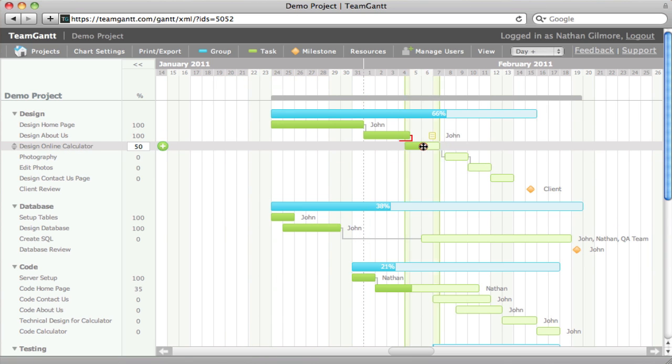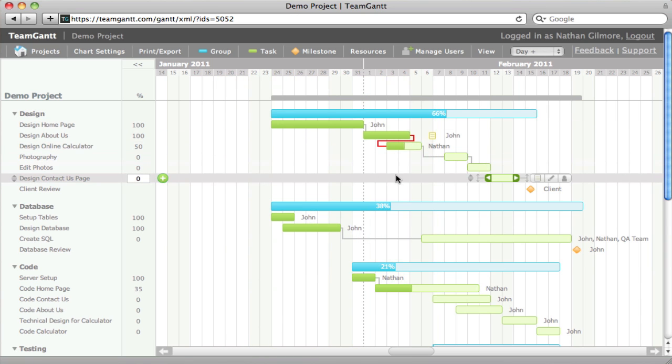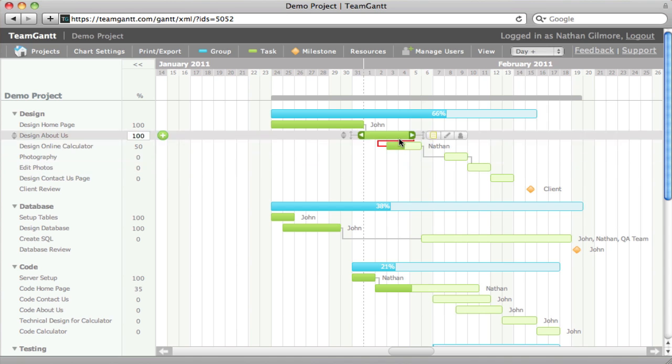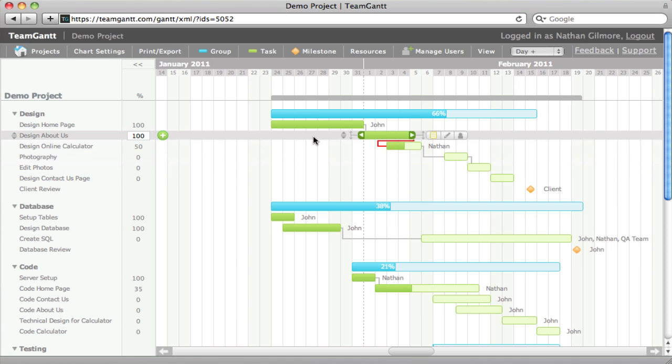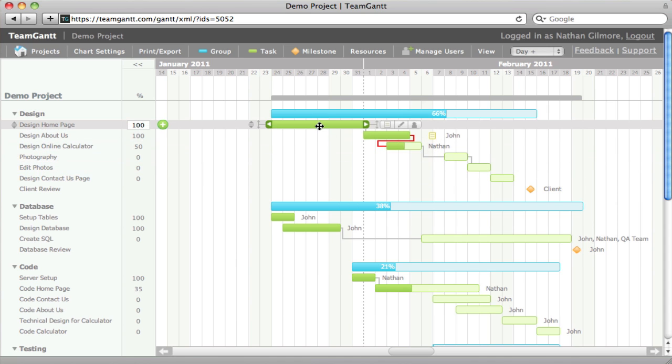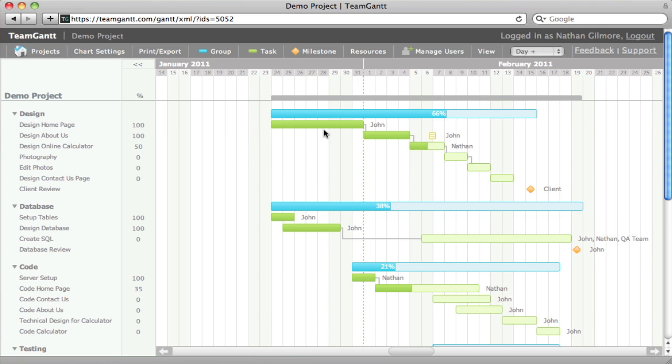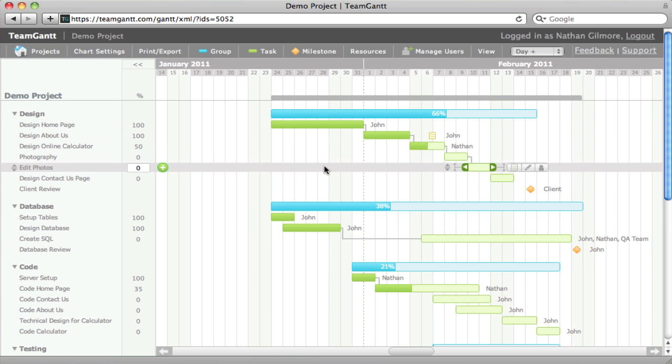If you move a task backwards, you'll see a red line indicating that there is a violation. To fix that, you can simply drag any of the tasks above and it will fix it for you.